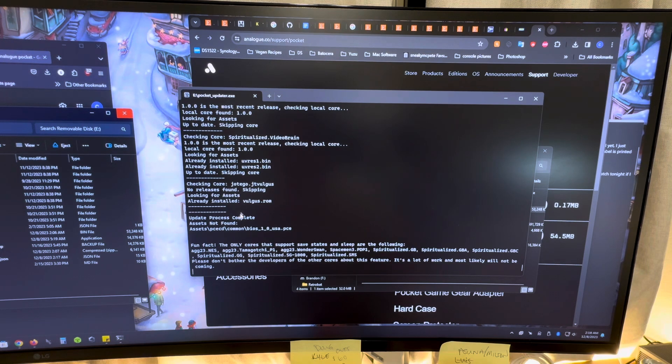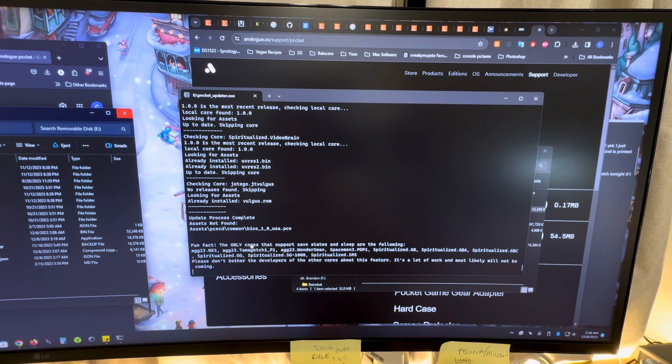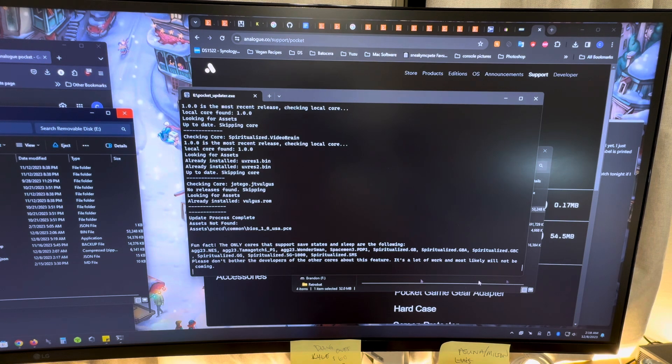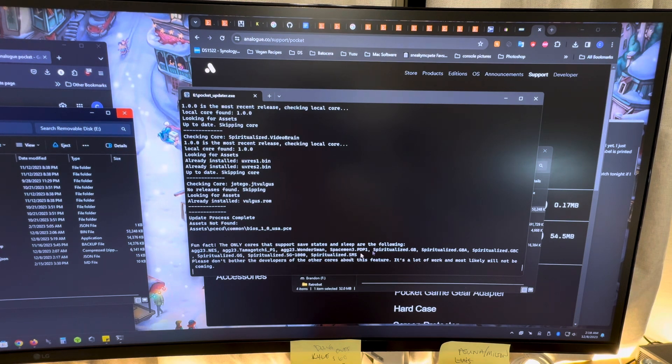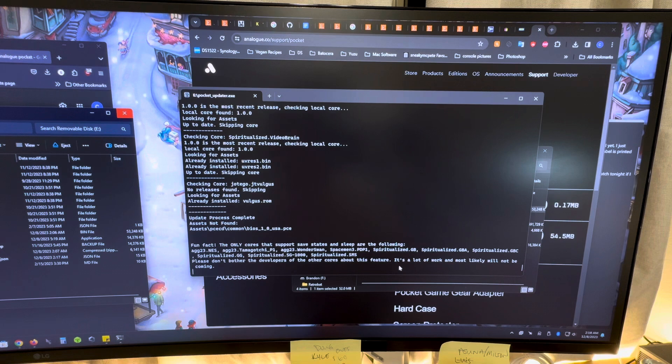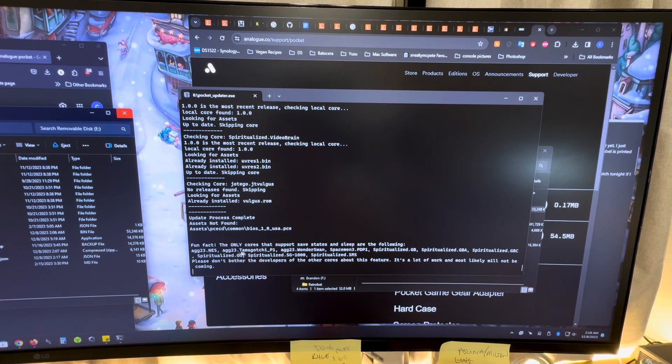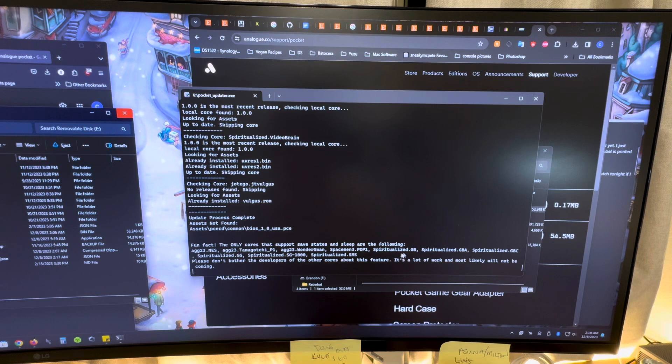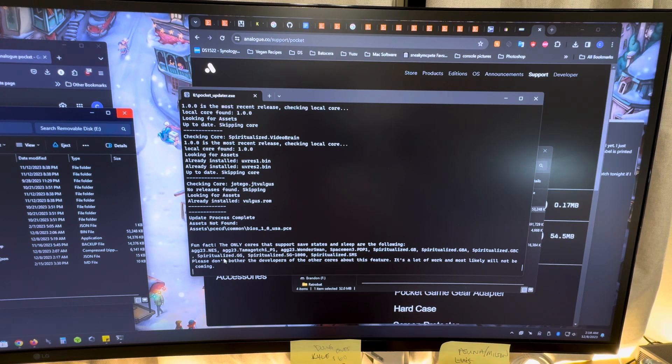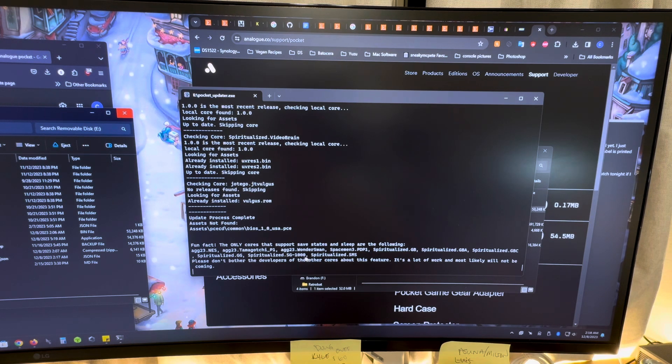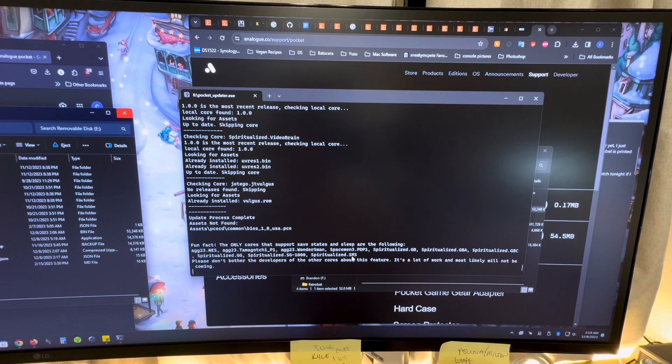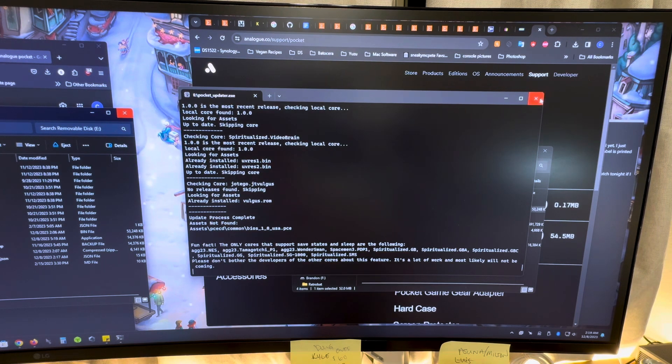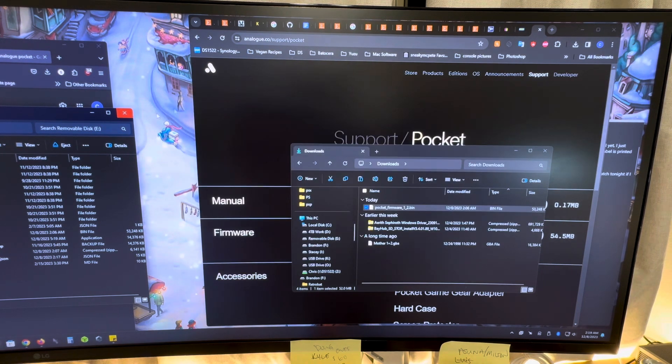And then once it's done, you'll see this right here. Fun fact, the only cores that support save states and sleep function are the following, and it'll tell you all these things there. So that way you know if there's been any updates since last time. And just checking here, we've got NES, Tamagotchi, Wonderswan, PDP-1, Game Boy, Game Boy Advance, Game Boy Color, Game Gear, SG-1000, and Sega Master System. So nothing's new so far. We'll hit X on that.